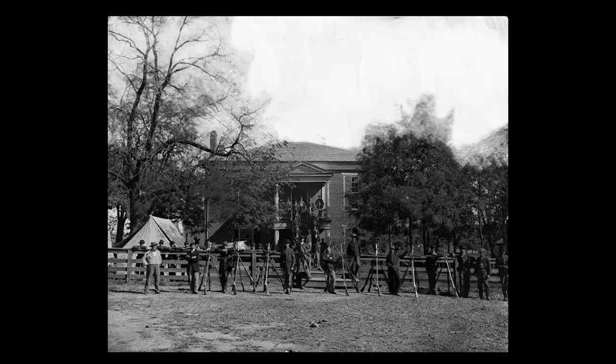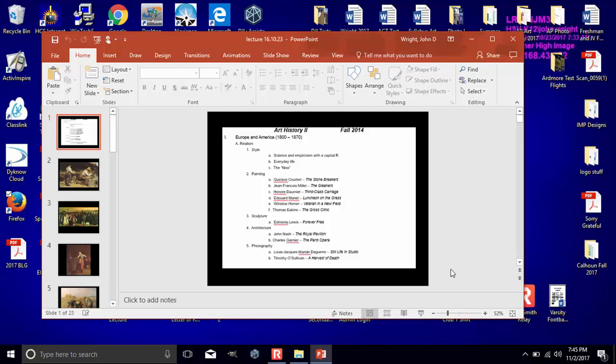Alright, so that's a look at realism — be sure and watch all the other videos.